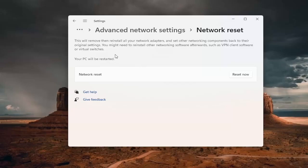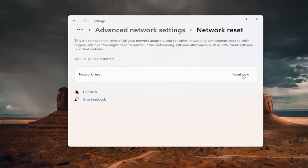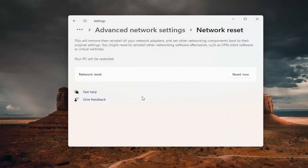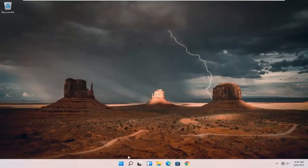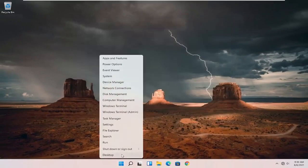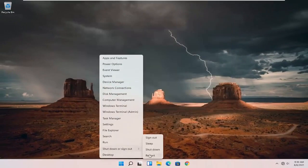If you're using an ethernet connection, you don't have to worry about that. But anyway, we're going to go ahead and select the reset now button. Are you sure you want to reset your network settings? Go ahead and select yes. And now you're about to be signed out. So I'm just going to take the initiative and close out of everything and restart my computer.